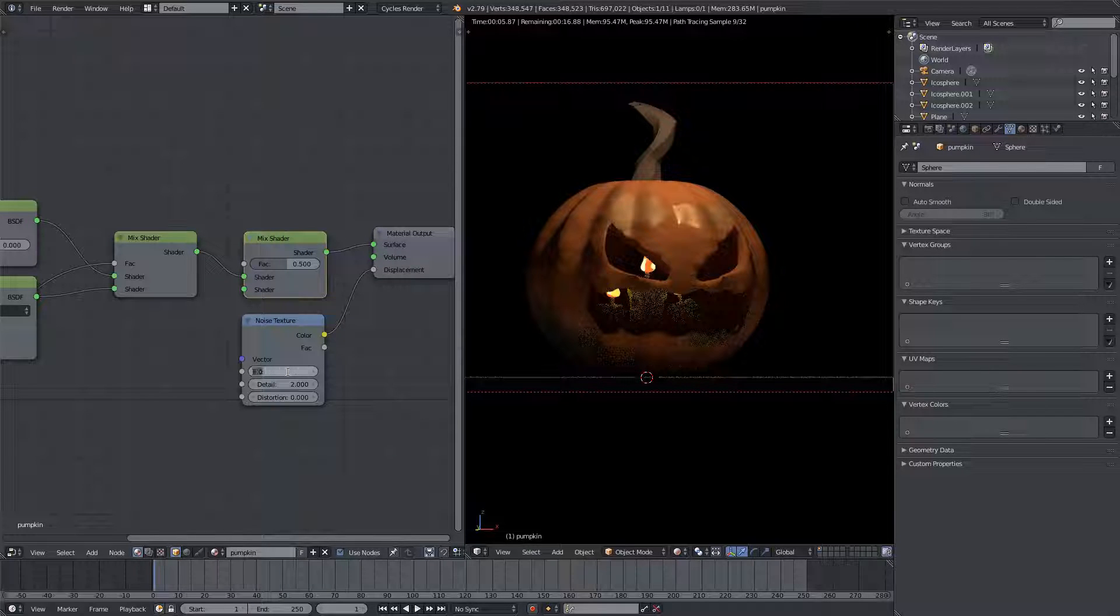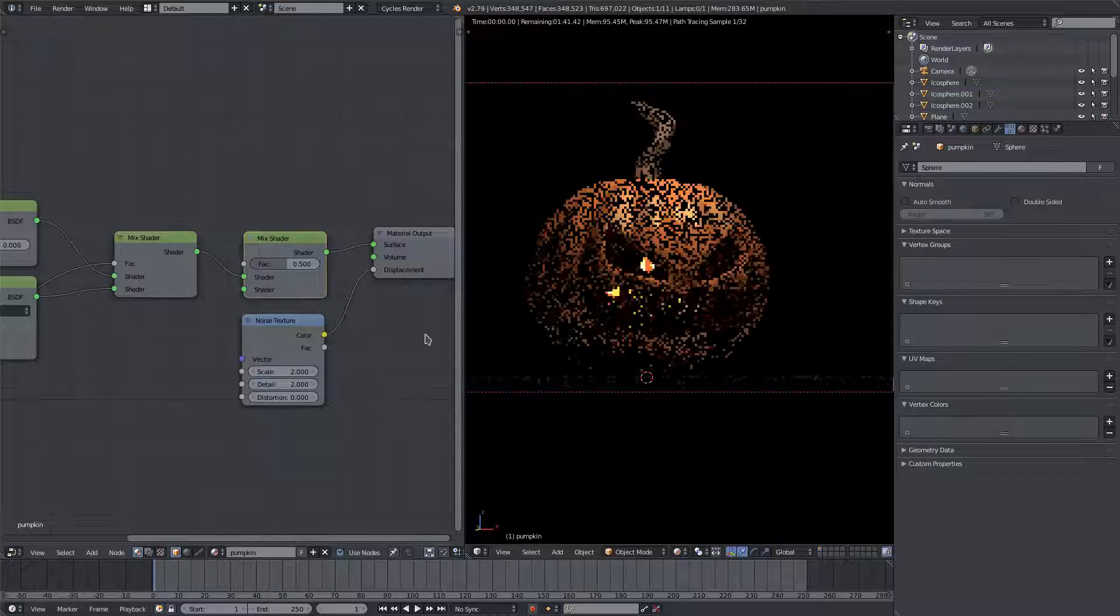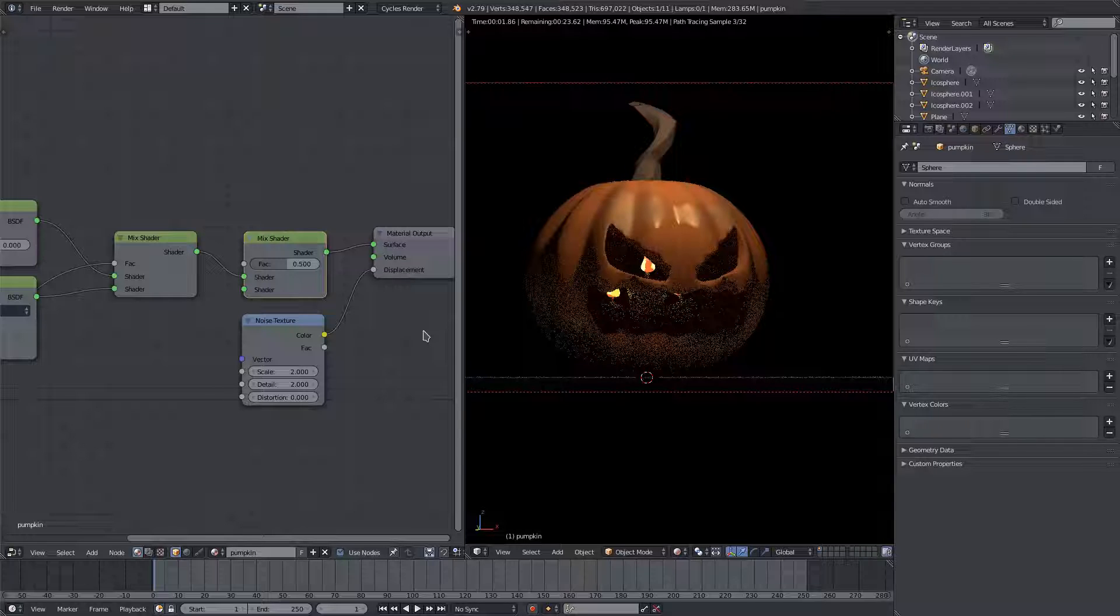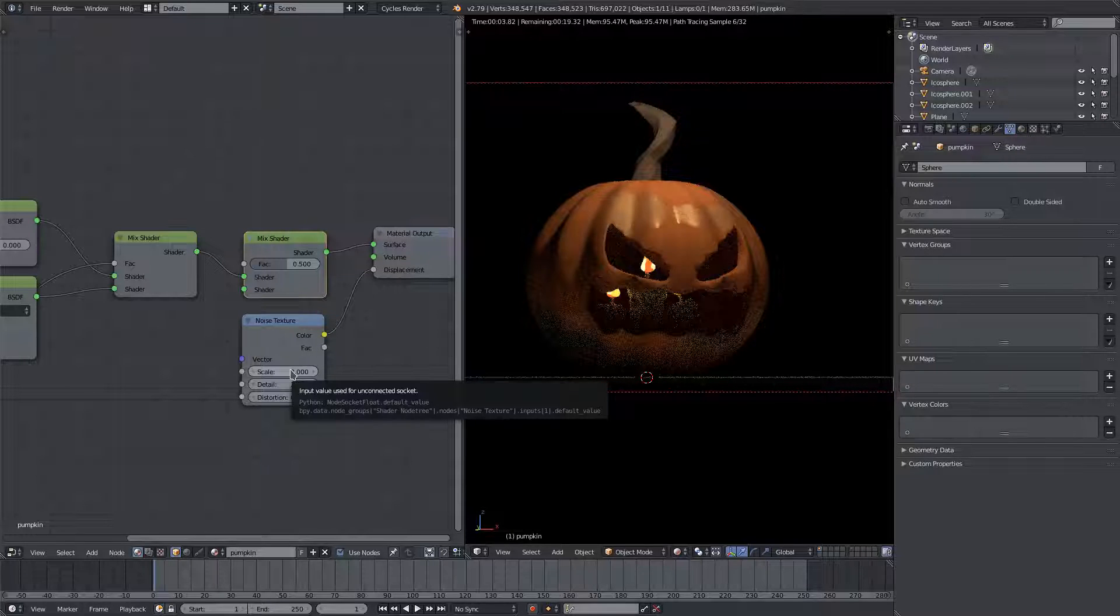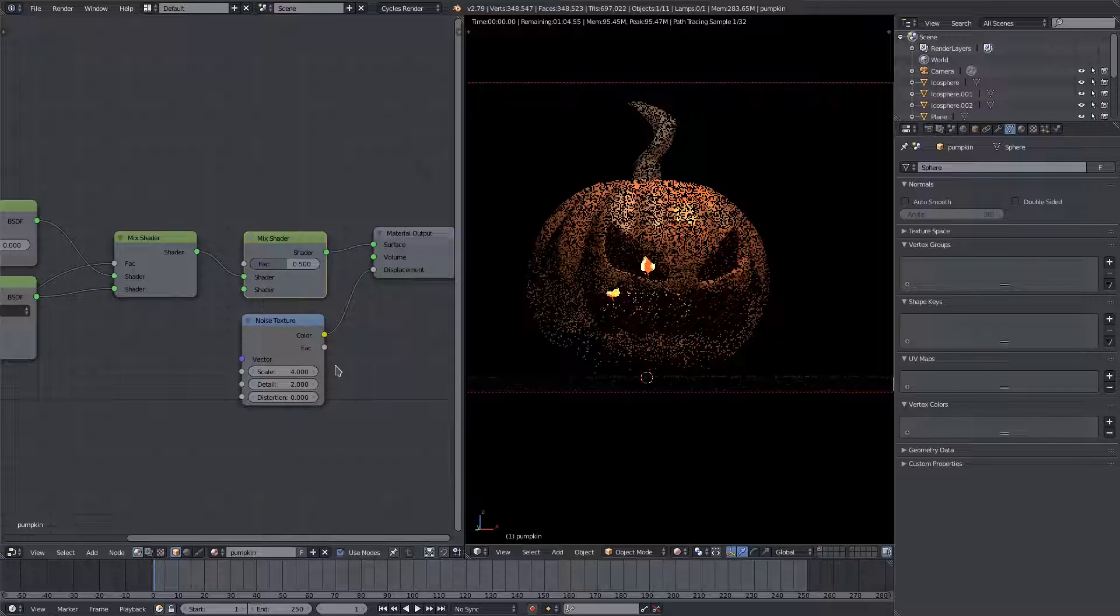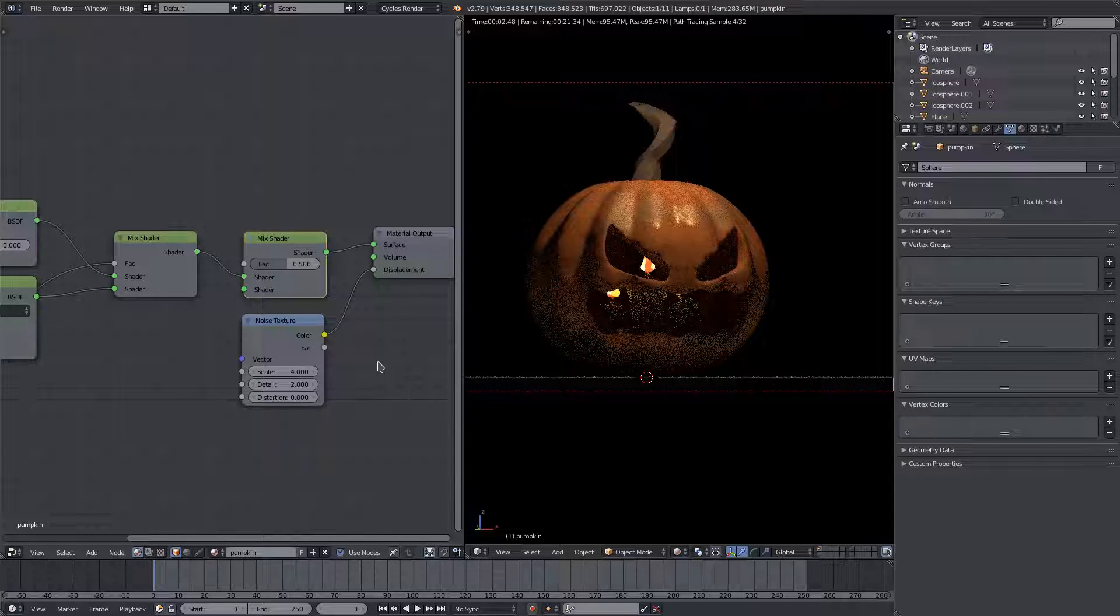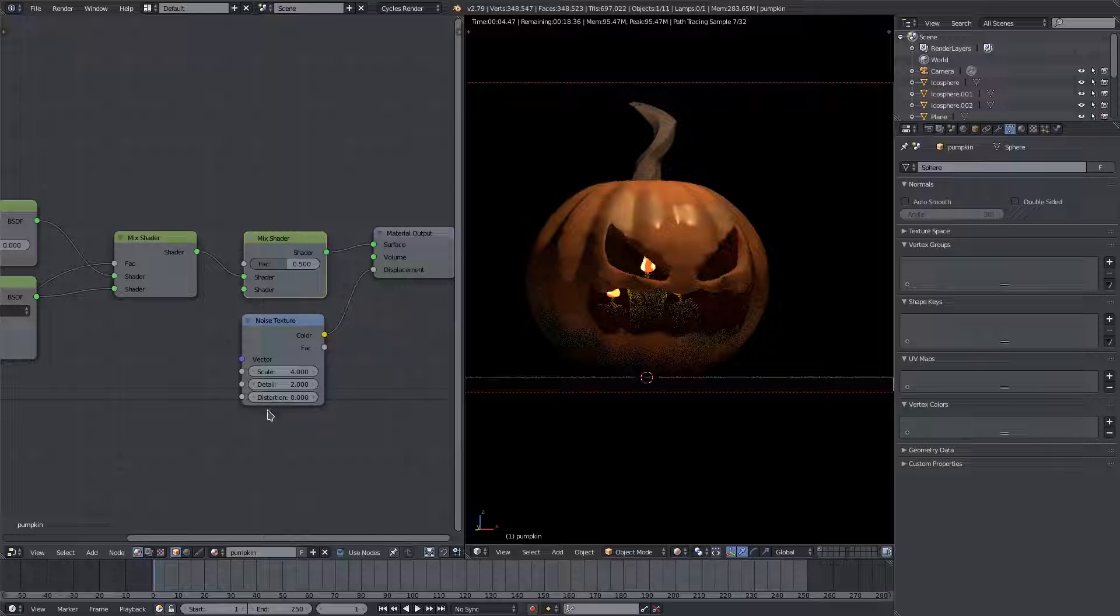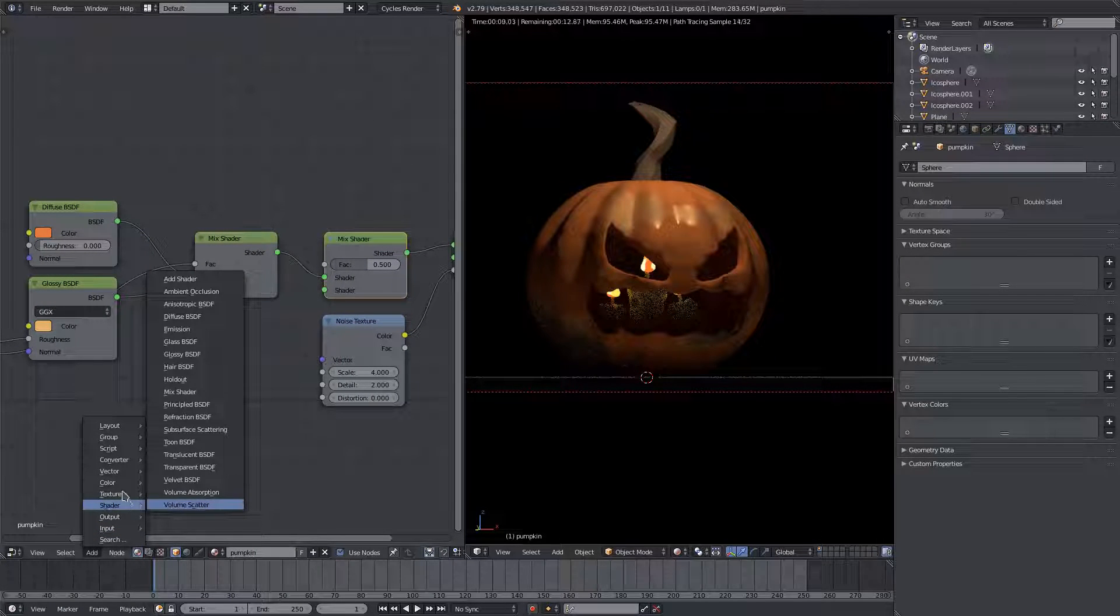We'll go ahead and change this down from five to like two, and maybe higher than that, maybe four. That might be too much. Yeah, just a little bit of wave onto it like that, maybe it looks a little bit better.